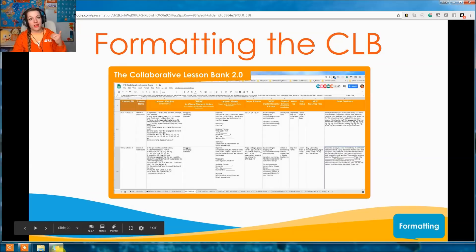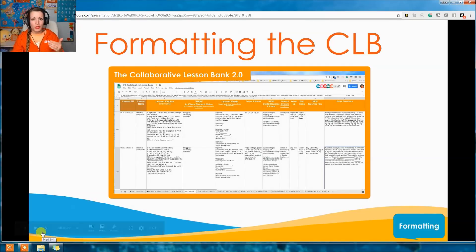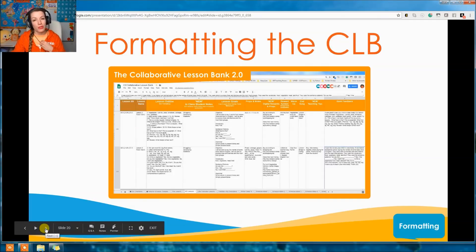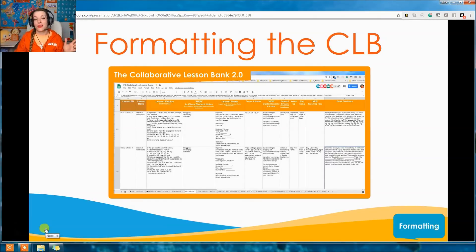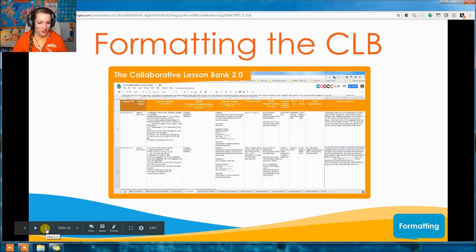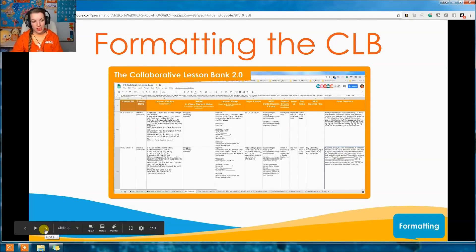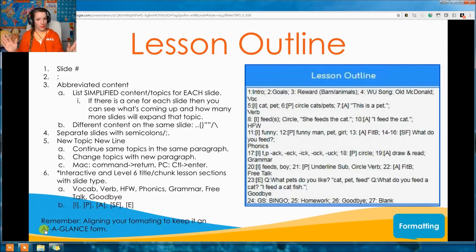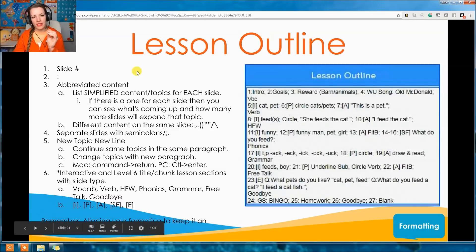Now let's talk about the actual formatting of the CLB. If you're going to be a CLB user, this is what you need to know so you don't trash the library. We'll start with the hardest one: the lesson outline. This is valuable even if you're just doing the express version so you can read it quickly. The basic formatting is: slide number, colon, abbreviated content. Everything within that same slide is separated by semicolons. The semicolon means everything in that area is on one slide.